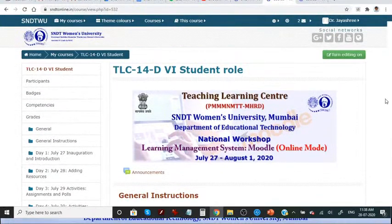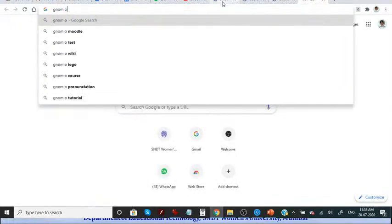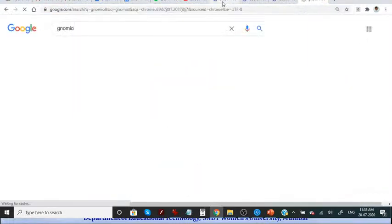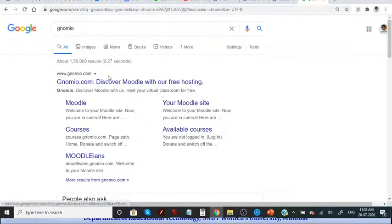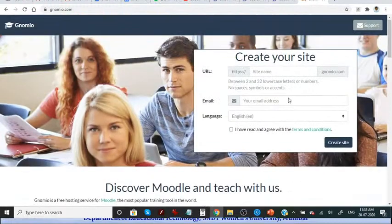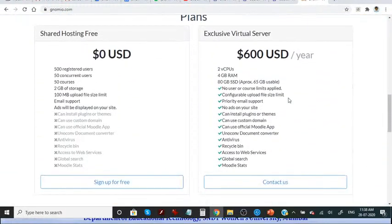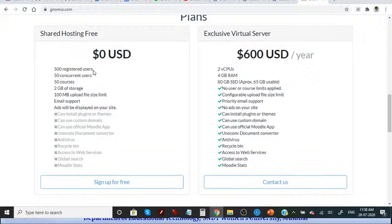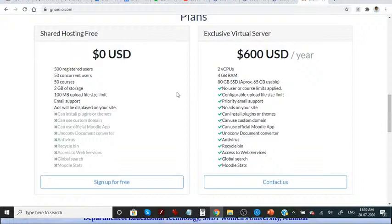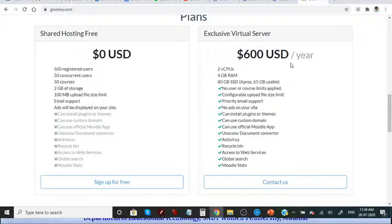And to see version 3.9, you can simply go to Gnomio Moodle. Gnomio site provides you free Moodle to create your own course. If you have 500 registered students and if not more than 50 students are going to login concurrently, then you can certainly use Gnomio site. If you want Gnomio to maintain your institutional Moodle, then they have charges for the entire year, and in those charges, you can have innumerable students, n number of students.